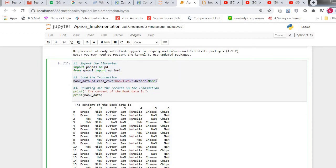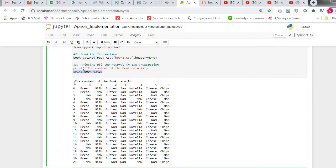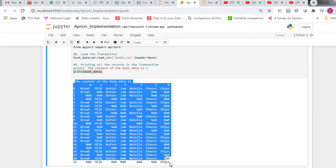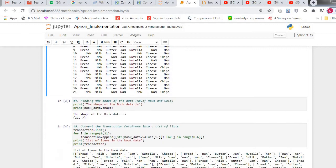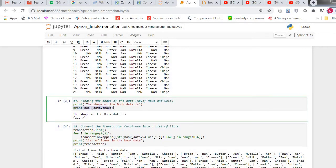Using this statement, I loaded the transaction into the Jupyter notebook using the read_csv function, which is available in pandas. This statement prints all the records in the transaction. The output of the print statement is printing all 22 rows and seven columns.